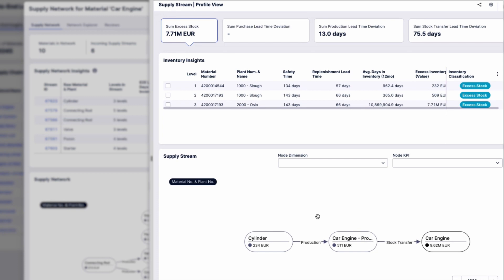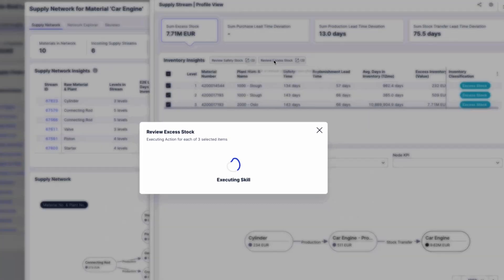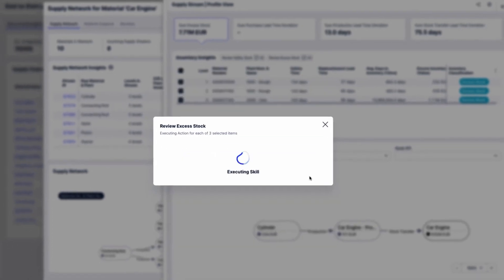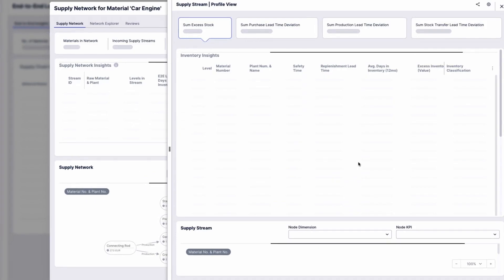Lowering safety stock levels to reflect the latest consumption and replenishment trends will help prevent excess inventory within this critical value stream and free up working capital. Emily also creates a review task for the procurement team to cancel any in-flight purchases for the materials in excess.